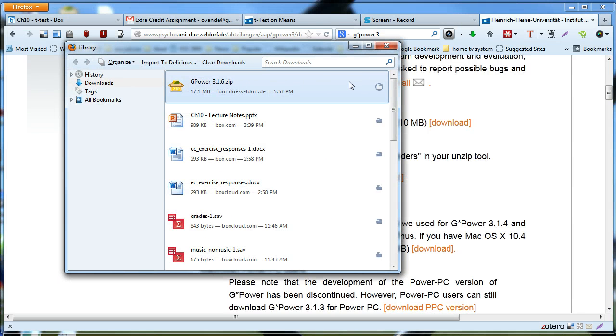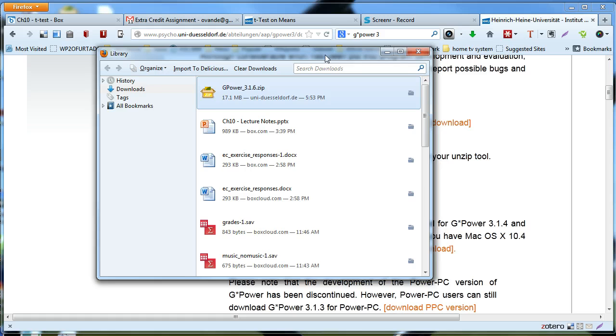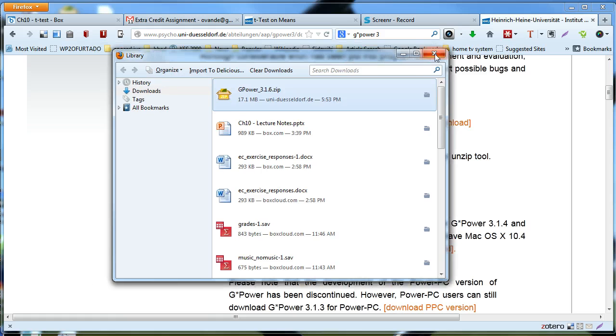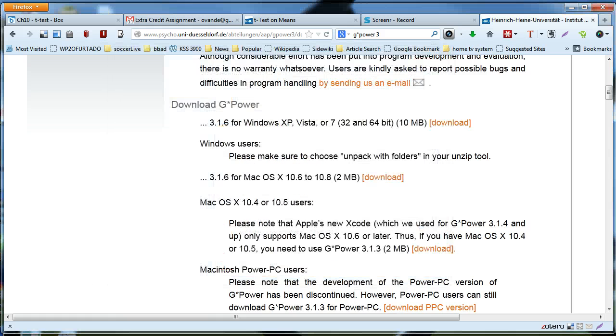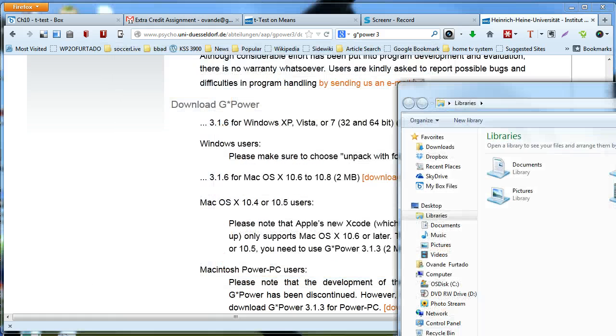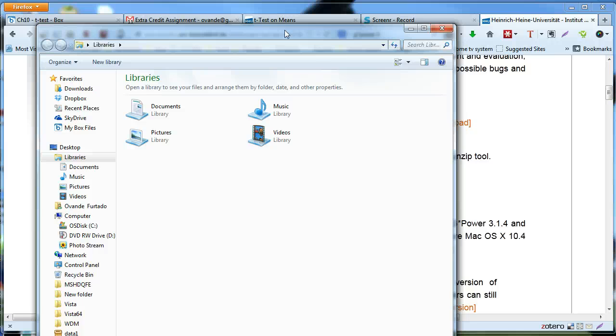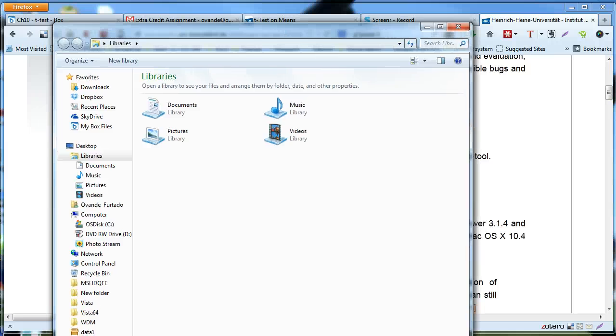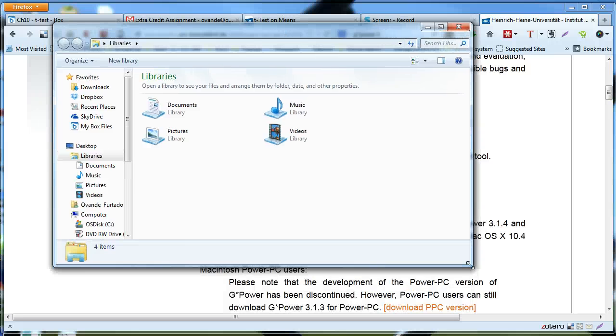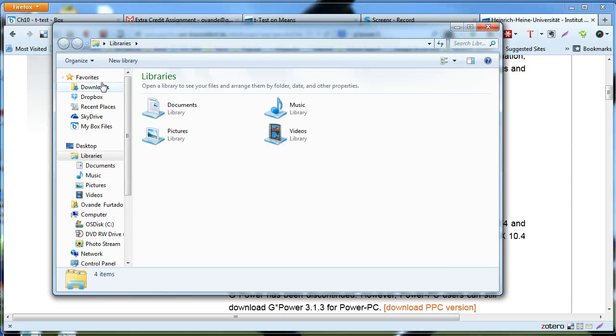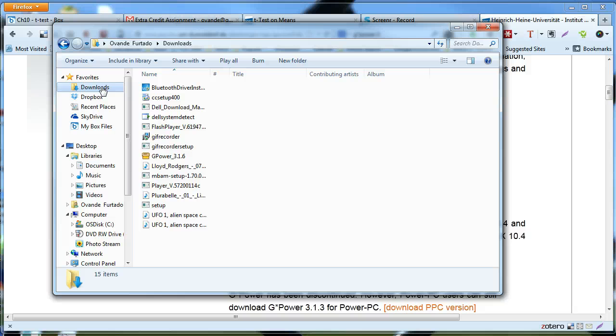I'm going to go to, you know what, I'm going to bring Internet Explorer, not Internet Explorer, I'm going to bring Windows Explorer. By default I have all my files being downloaded under downloads, so it should be there.